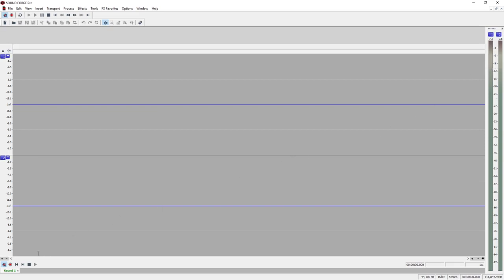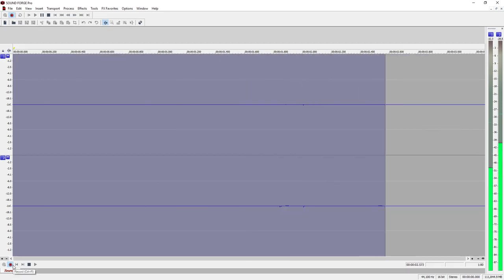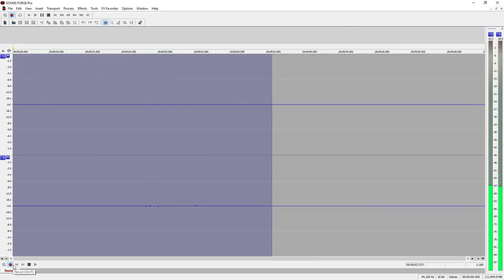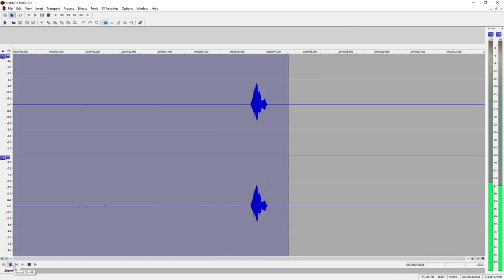Then click on the record button and speak into the microphone. As a first recording simply count from one to five: one, two, three, four, five.